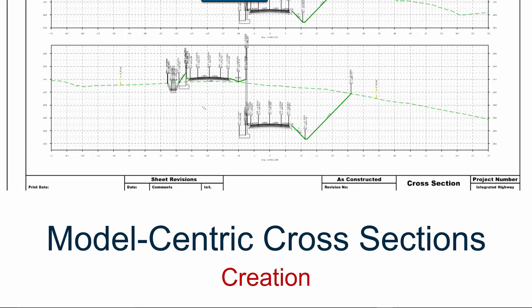Now let's look at cross sections. As we've designed and we've modeled, now let's look at how cross sections can be created from the design model.